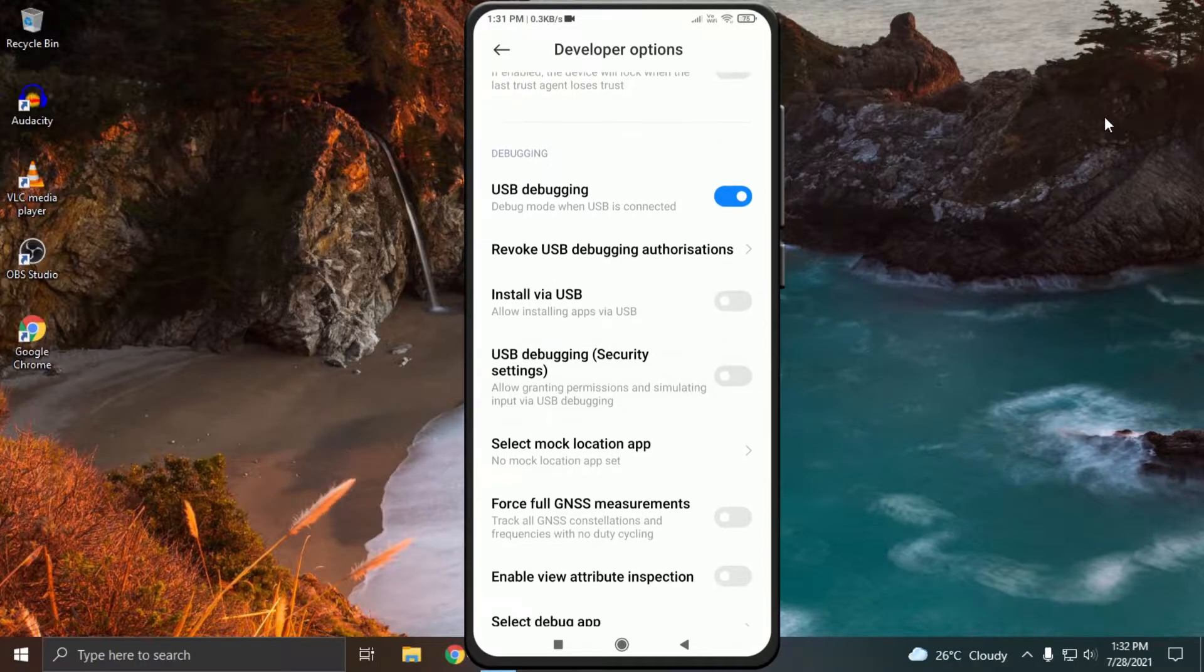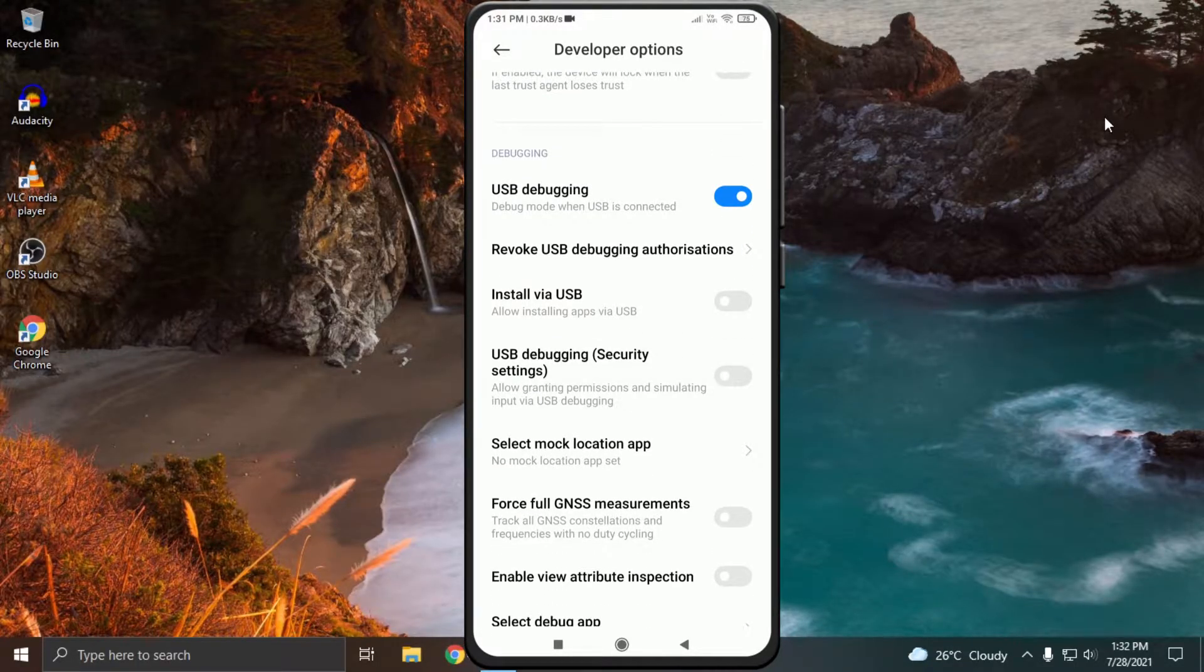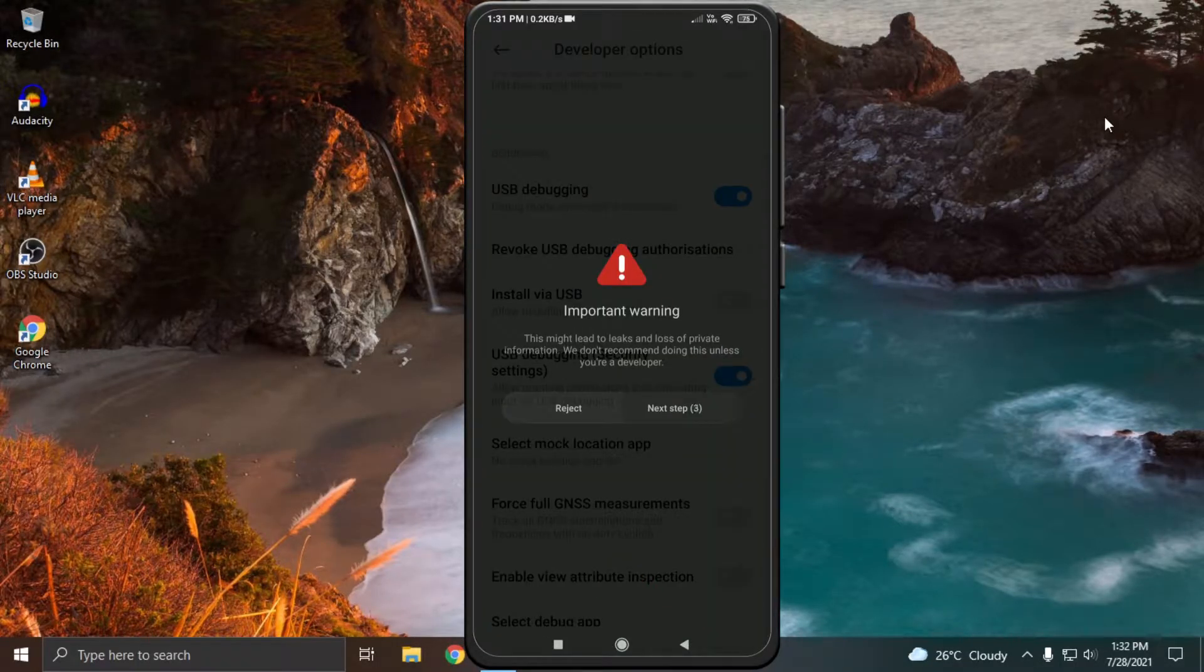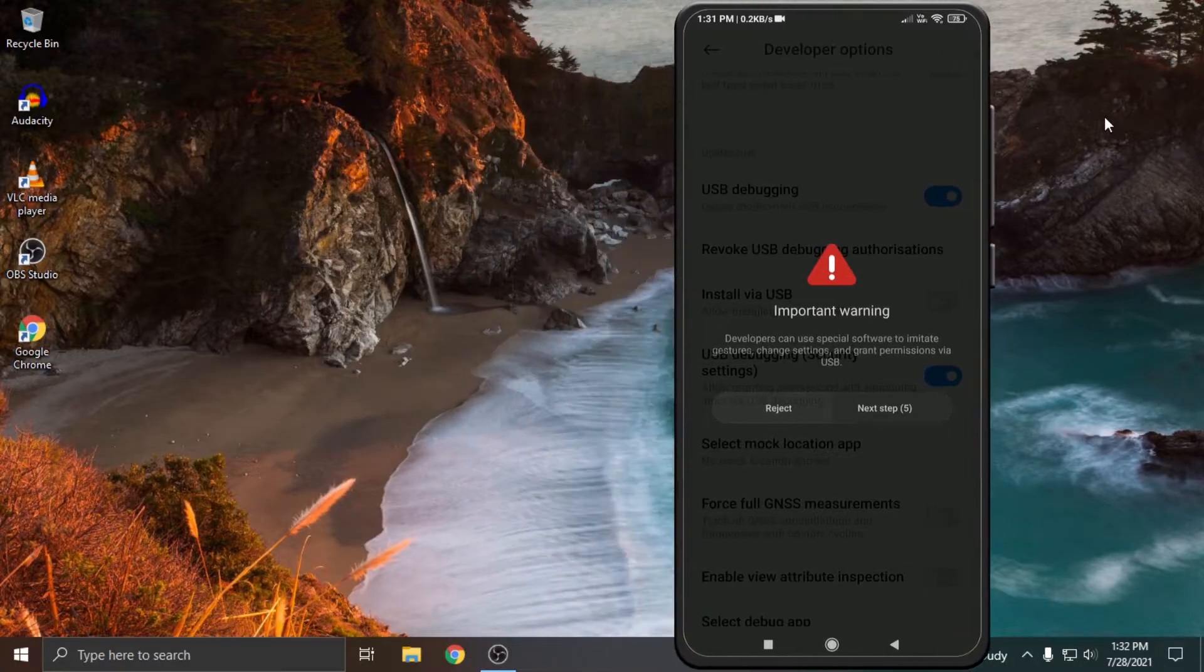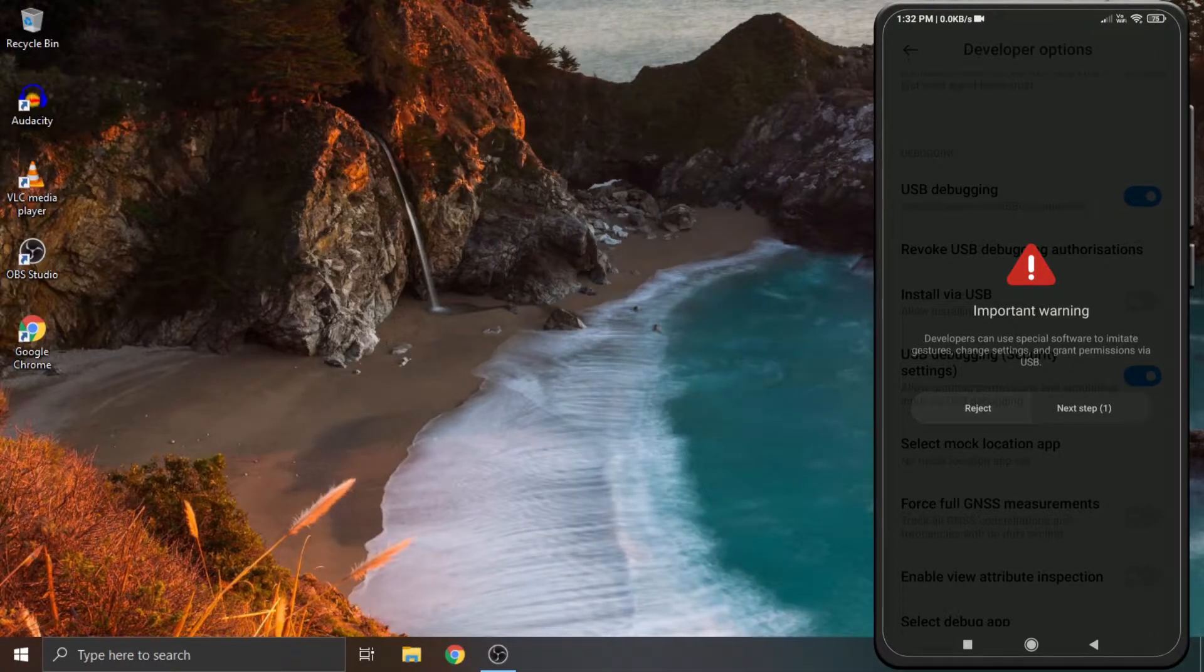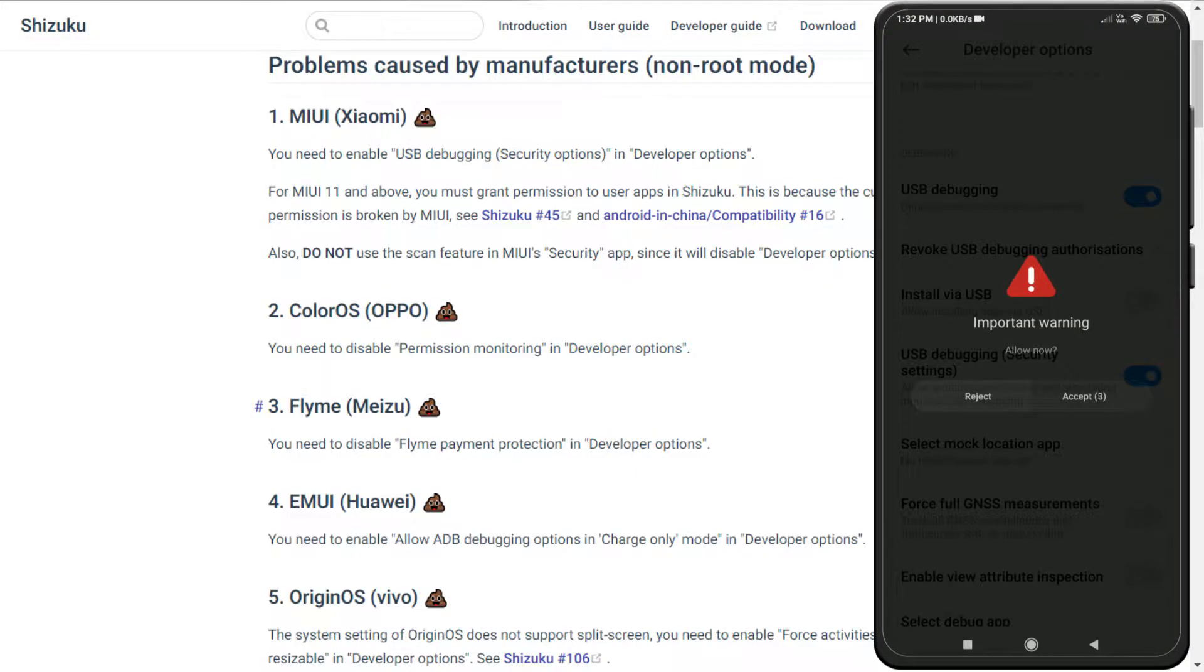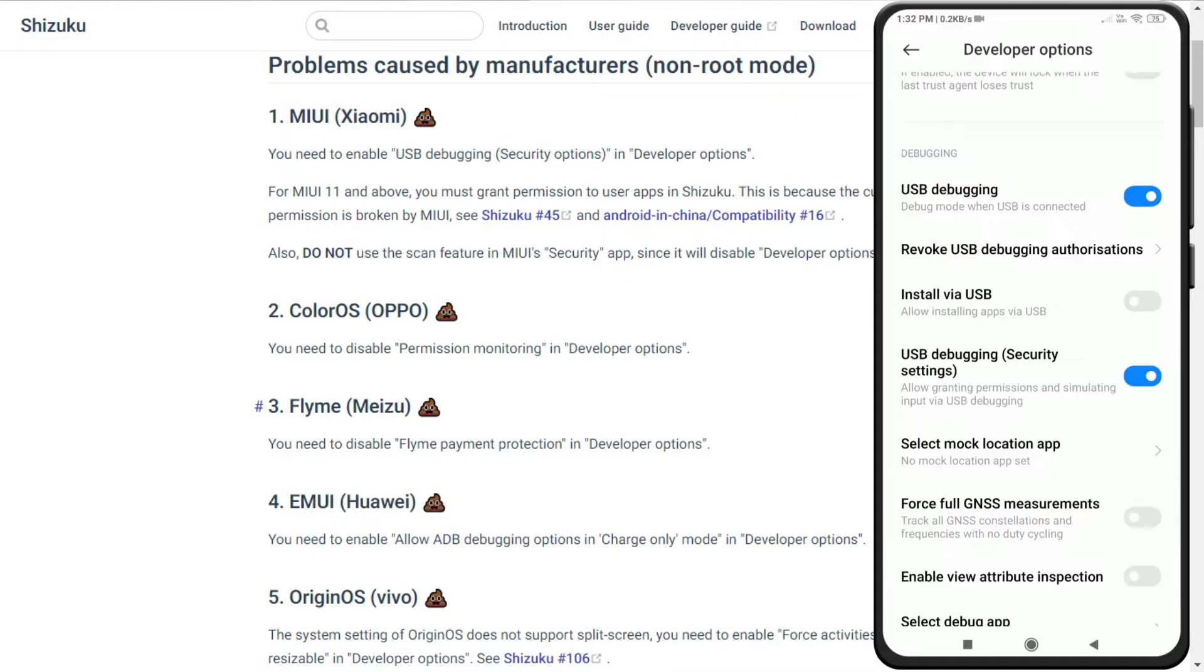Enabling this option is very important, otherwise you can't run Shizuku in Termux. There are specific settings which need to be altered in different devices, which you can see on Shizuku's official website. Link is in the description.